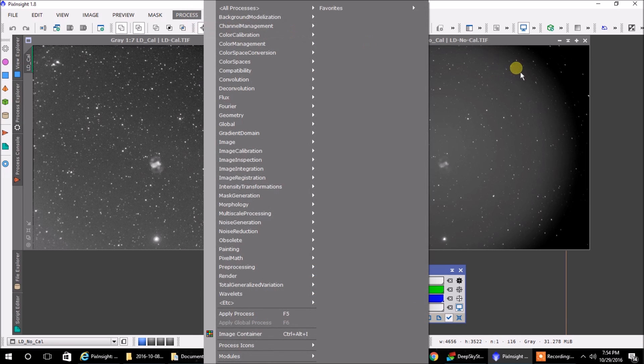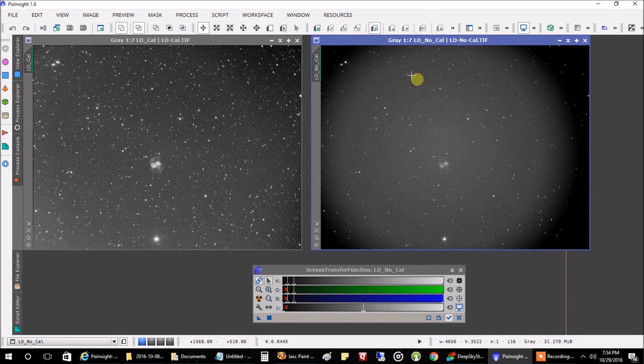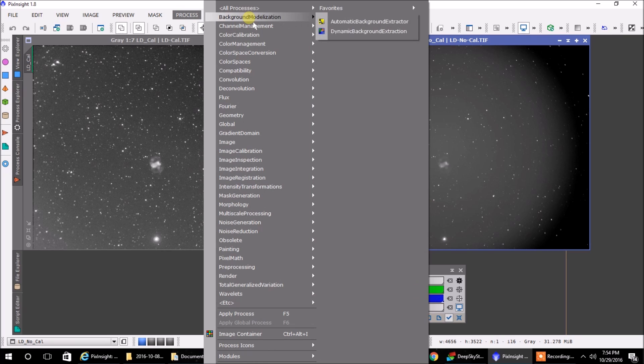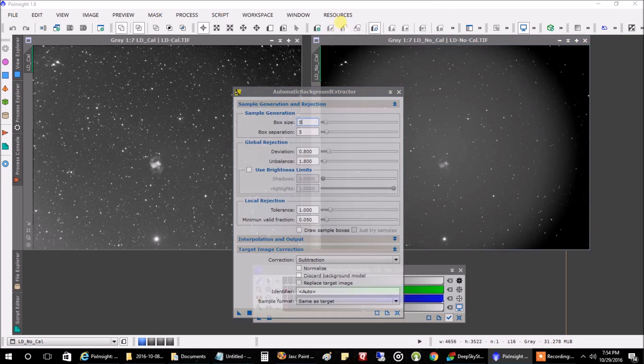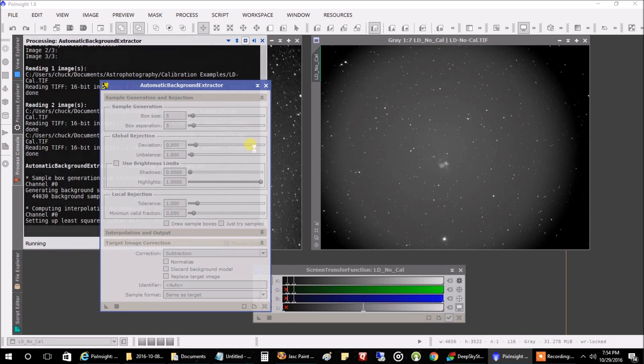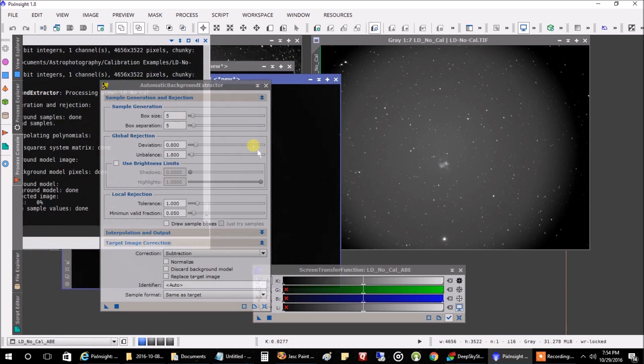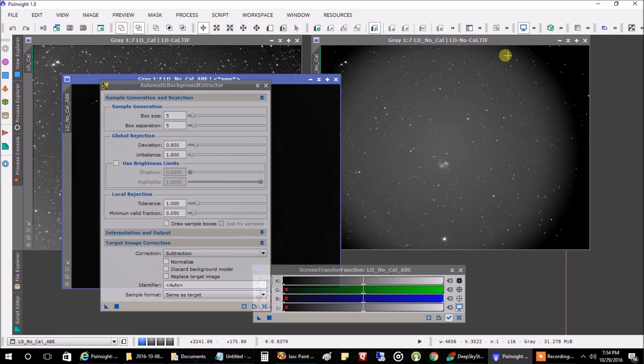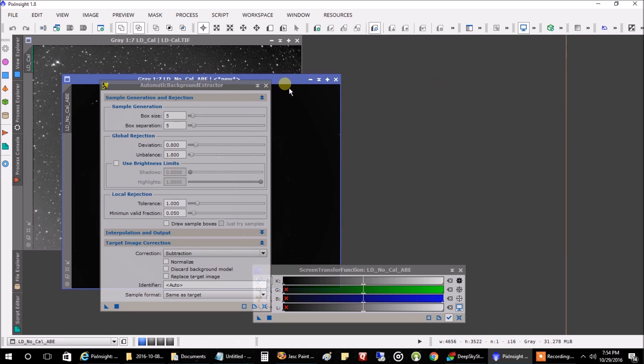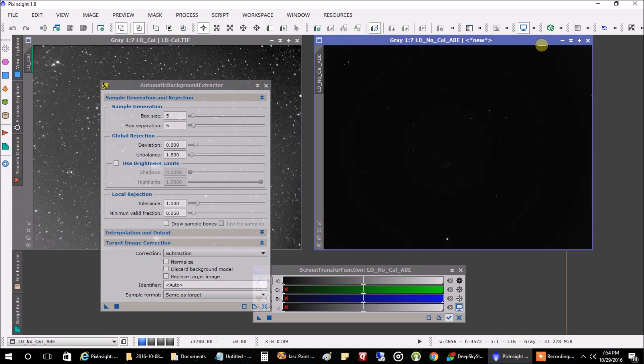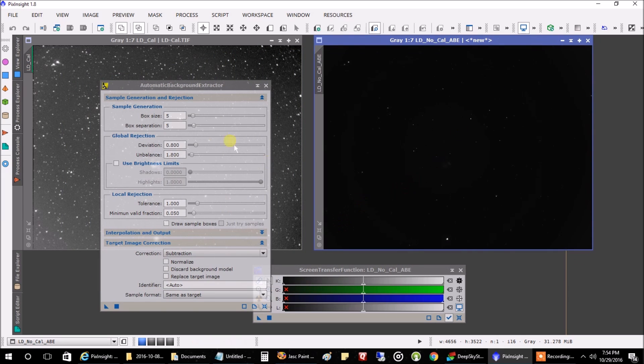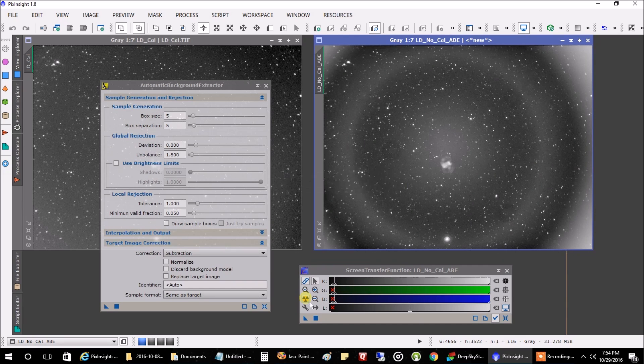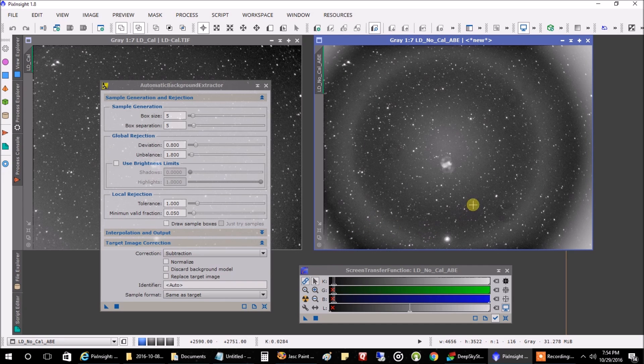But the big difference is when we run the automatic background extraction to remove the gradients. Let's run it now on the one with no calibration frames. We're going to go into process, background, automatic background extractor. And let's hit subtraction. It's already selected there. Okay. Let's close that. And let's close that one. Now this is our file with no calibration frames. Now usually automatic background extraction when it removes the gradients it's supposed to help.